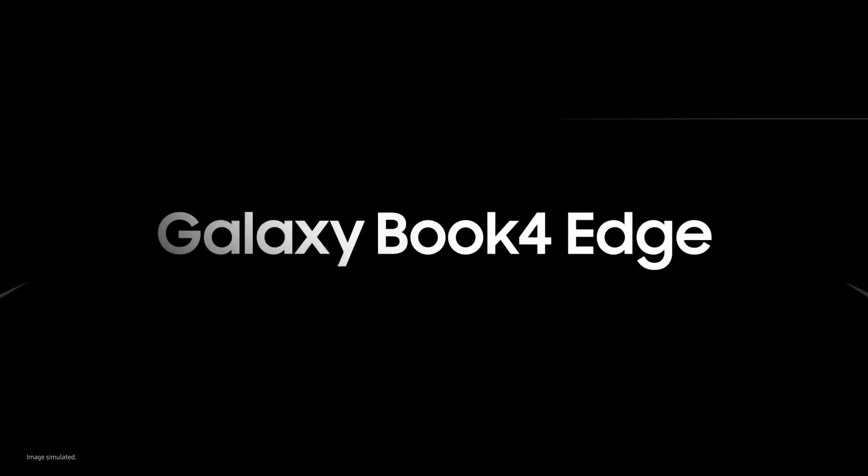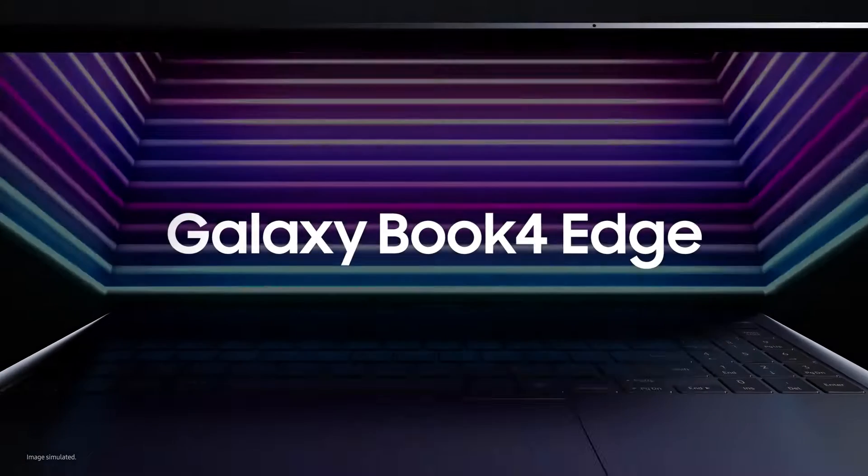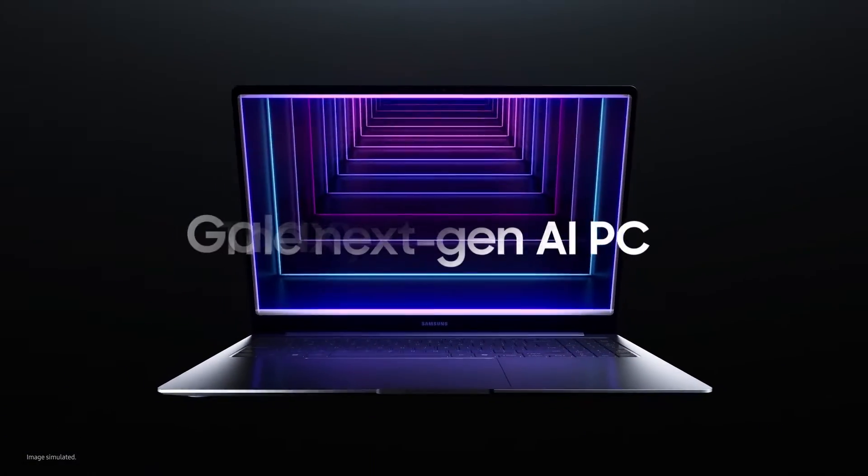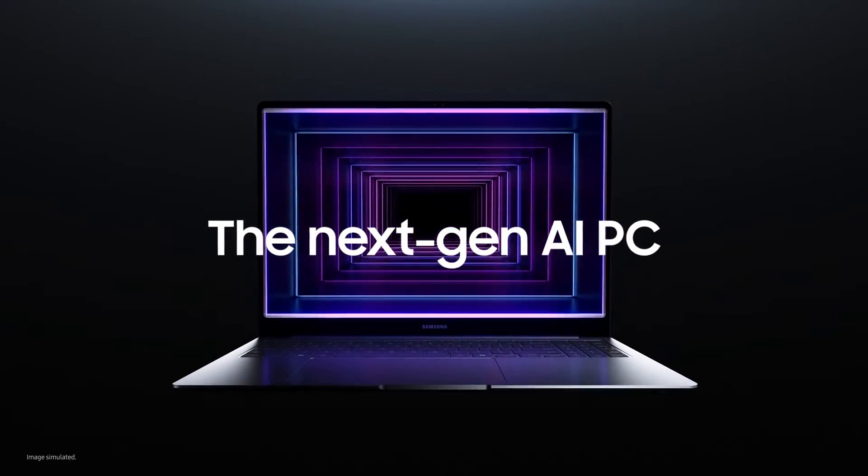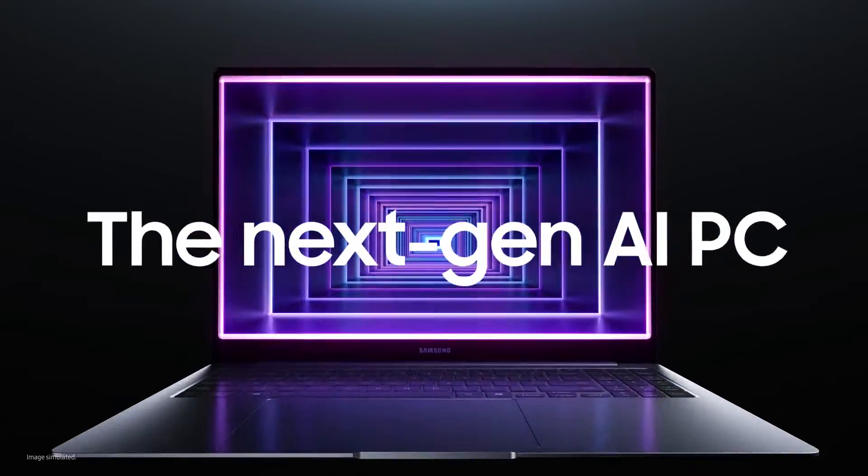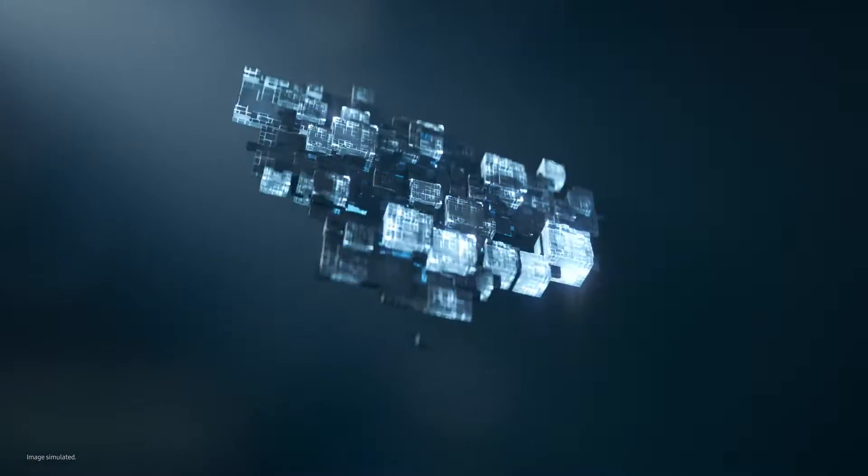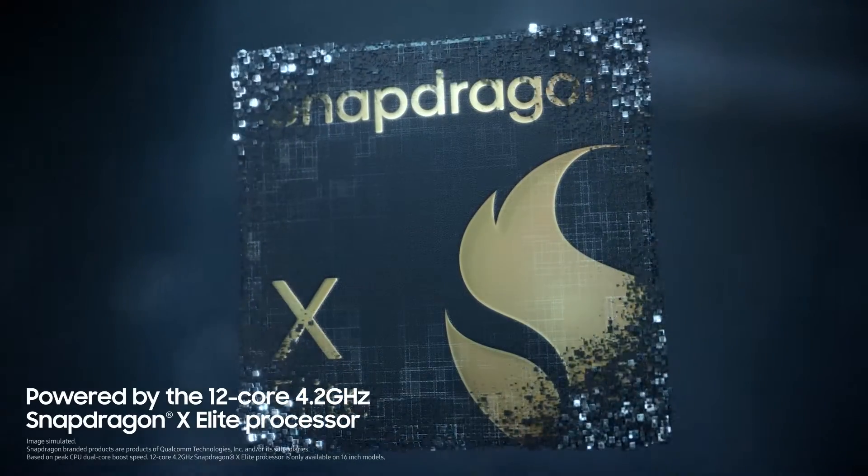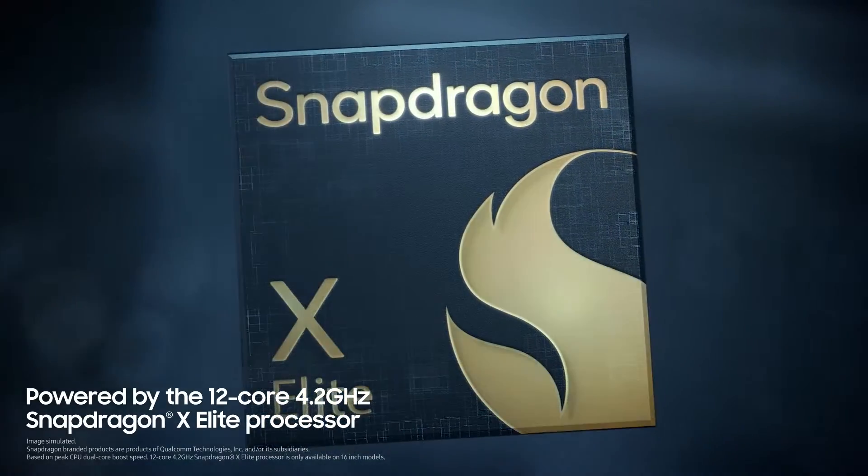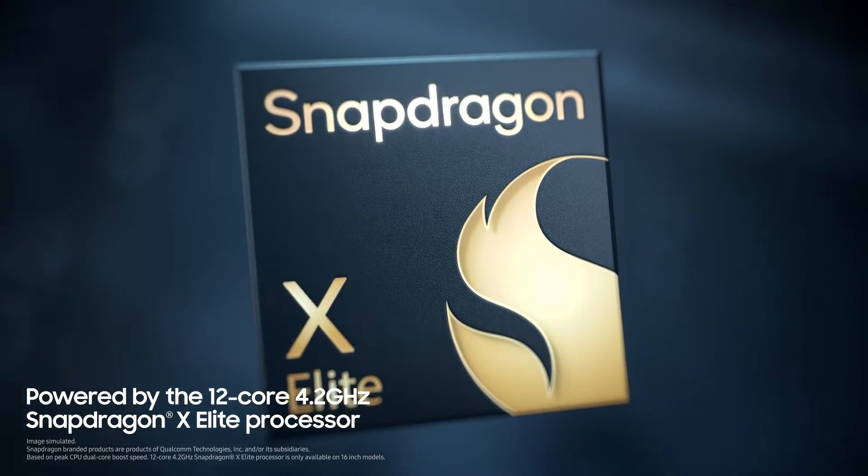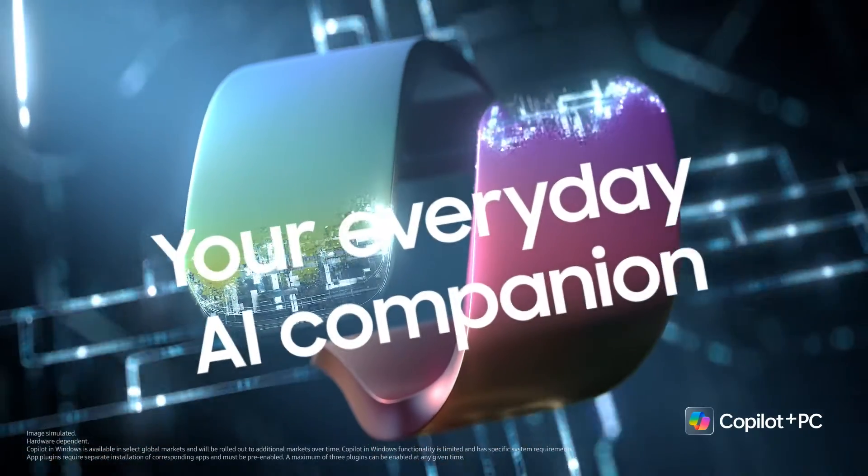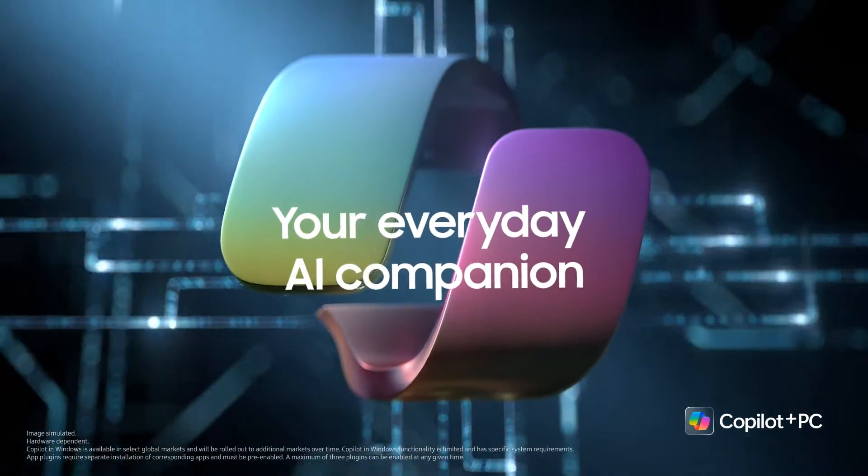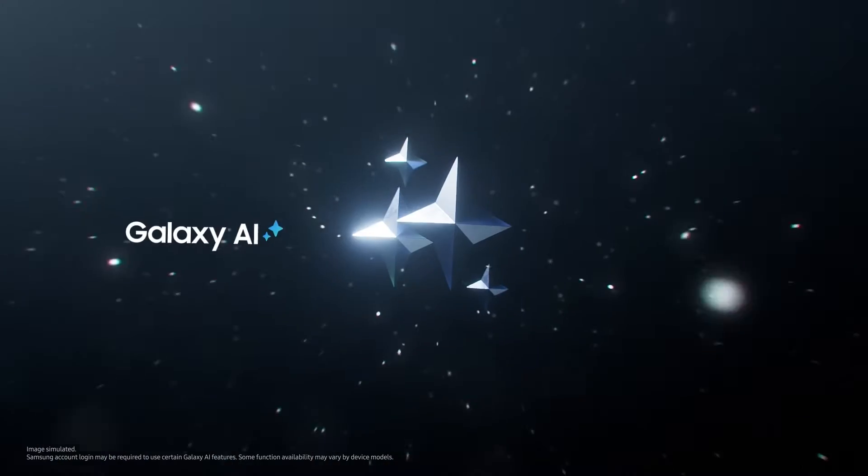Introducing the new Galaxy Book for Edge. The next-gen AI PC with the ultimate performance. Get ready to meet the blazing fast, most powerful Snapdragon ever designed for PC. Paired with Microsoft Co-Pilot, your everyday AI companion.